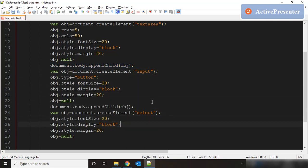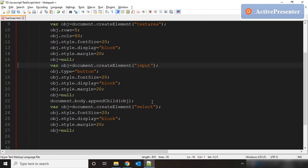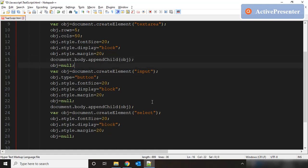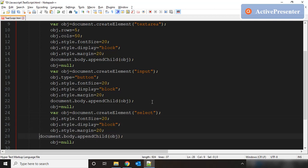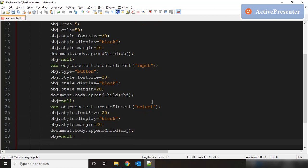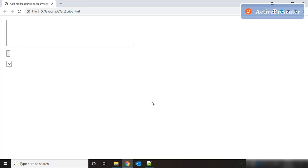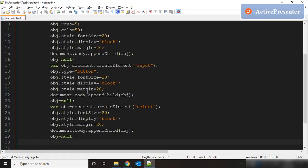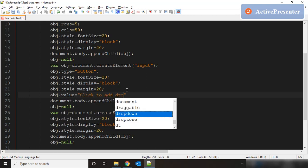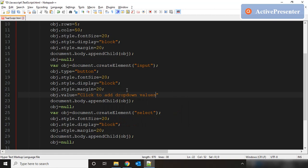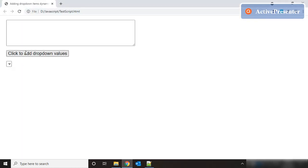We append each control — the textarea, the button, and the dropdown — before setting obj to null. So our textarea is created, our button is done, and our dropdown is also done. Let's put some value on the button: along with margin we need a value property set to 'Click to add dropdown values'. That is our button.